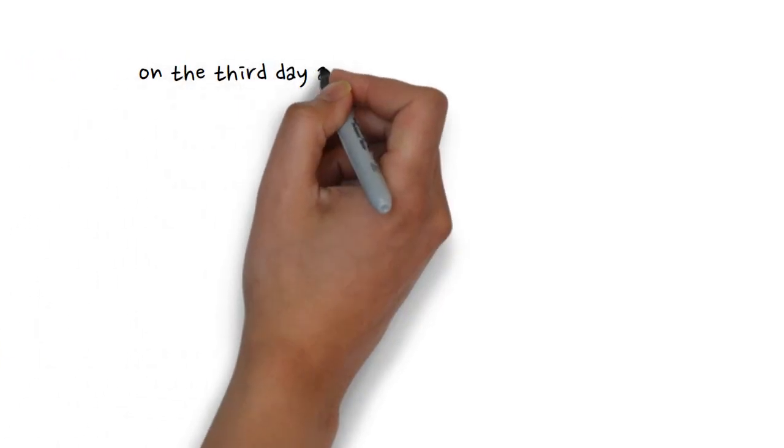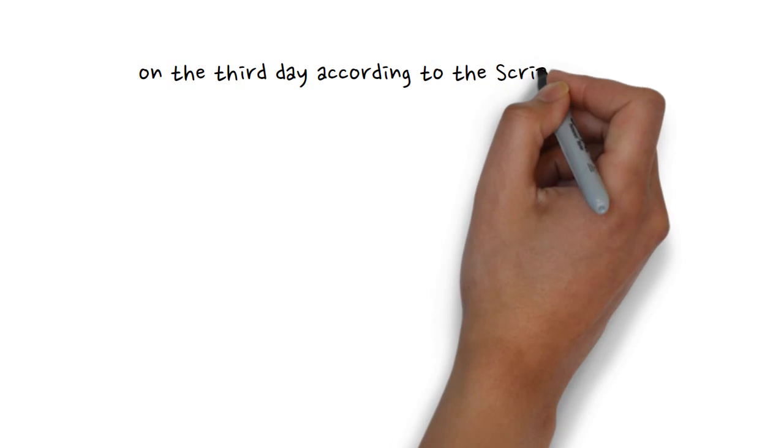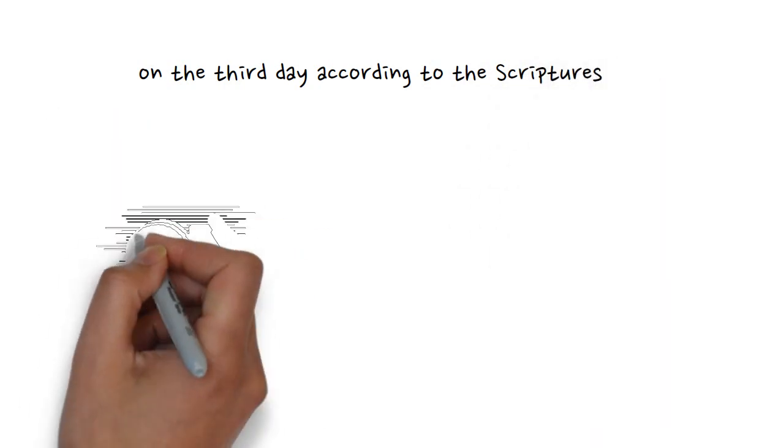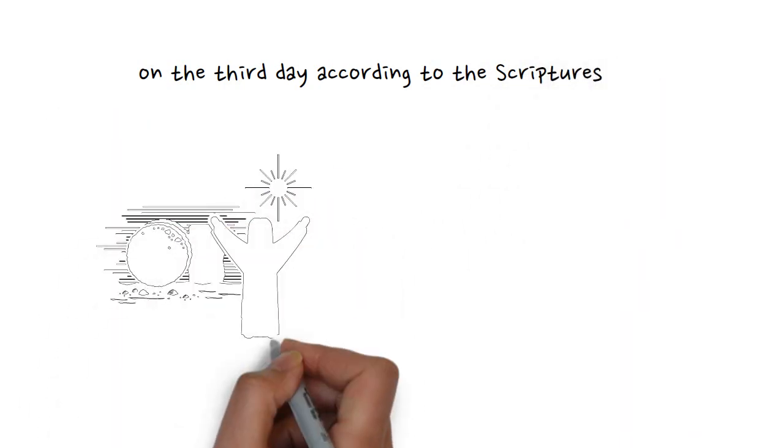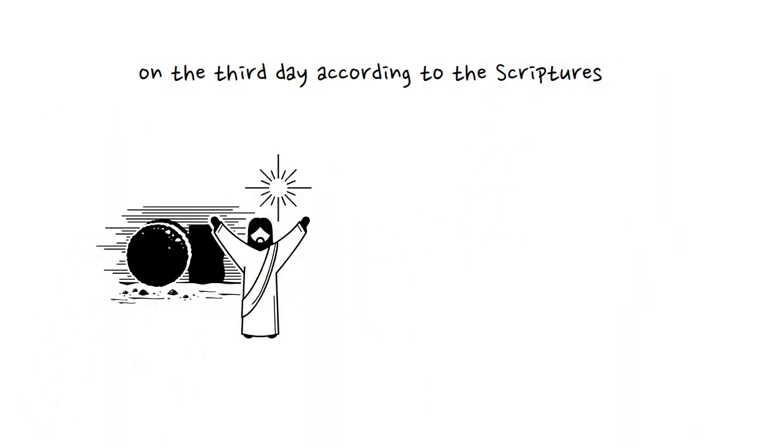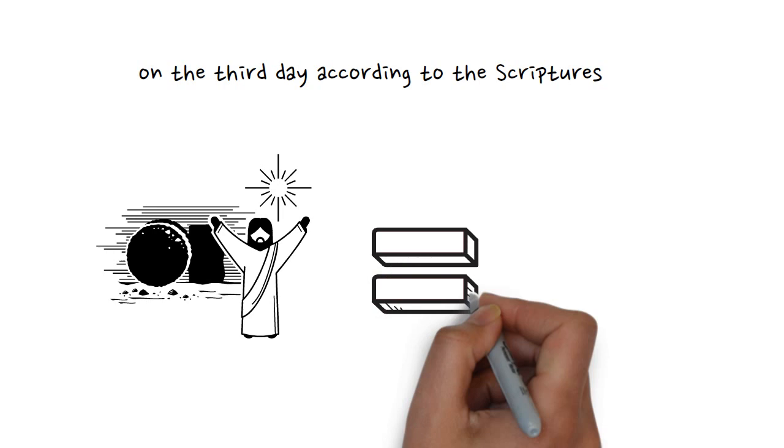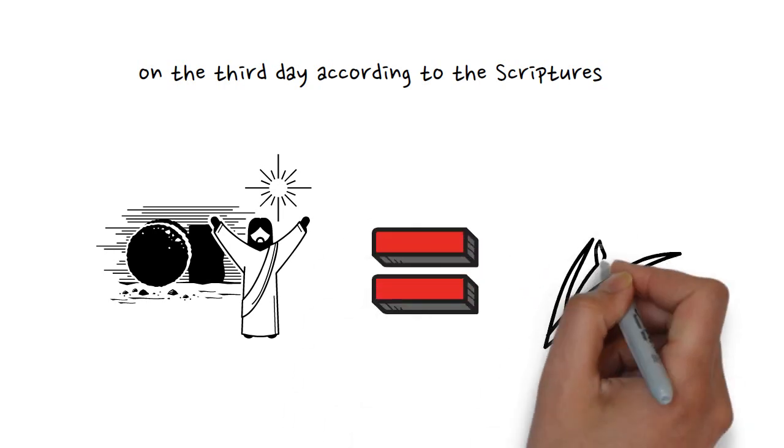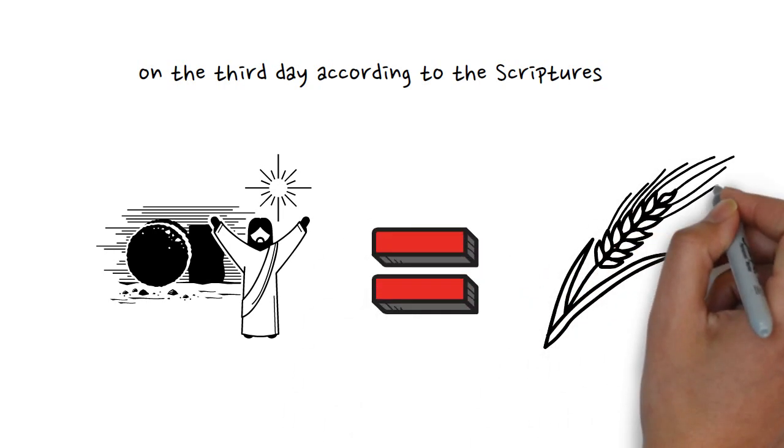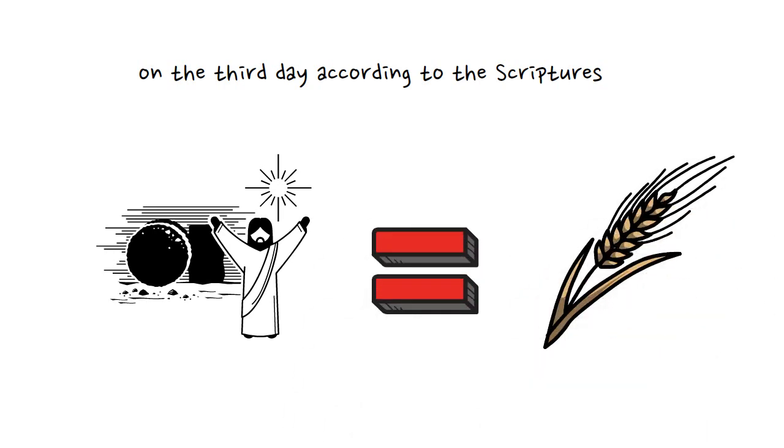We see that it makes sense that Paul would say that Jesus rose again on the third day according to the scriptures. Jesus fulfills the Feast of the Firstfruits just as he fulfills the Feast of Passover, which you can find out more by watching this video at the end screen.